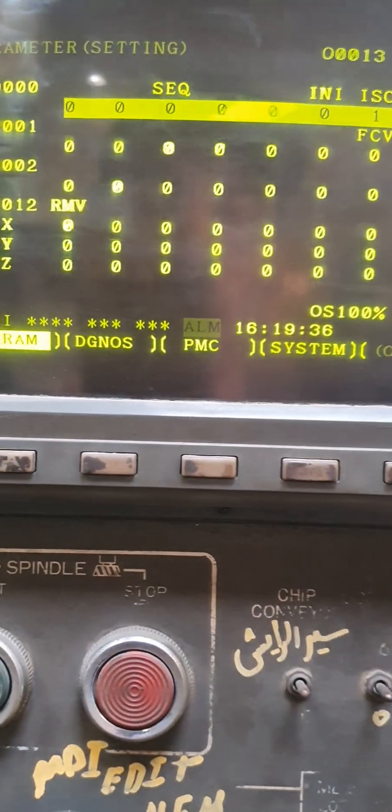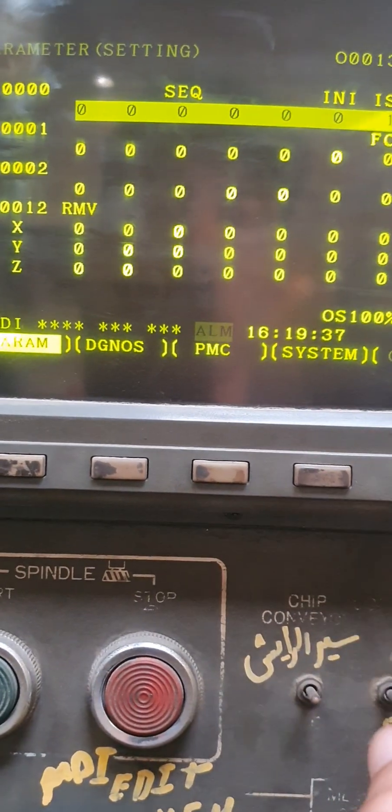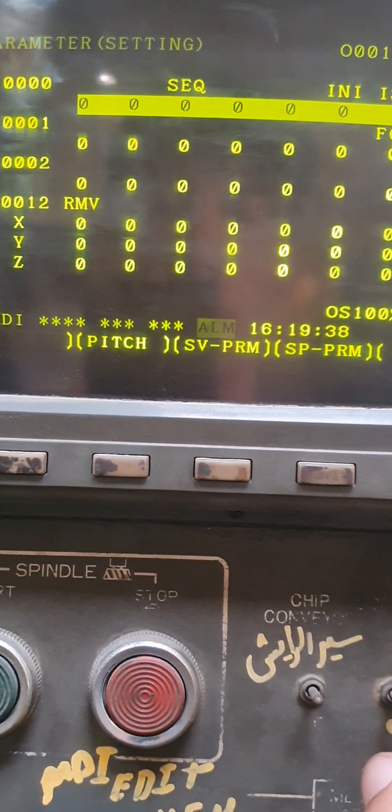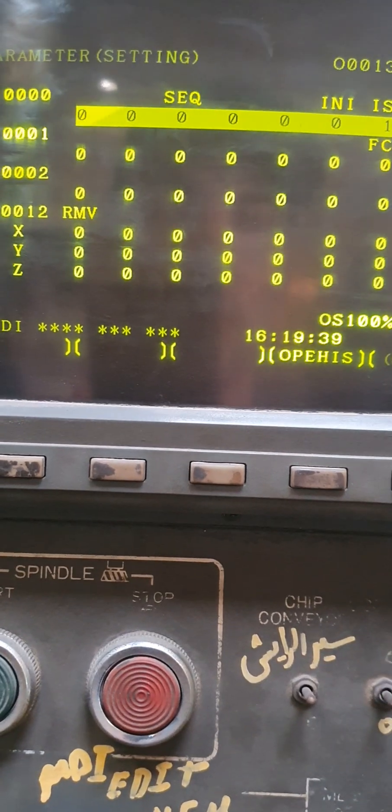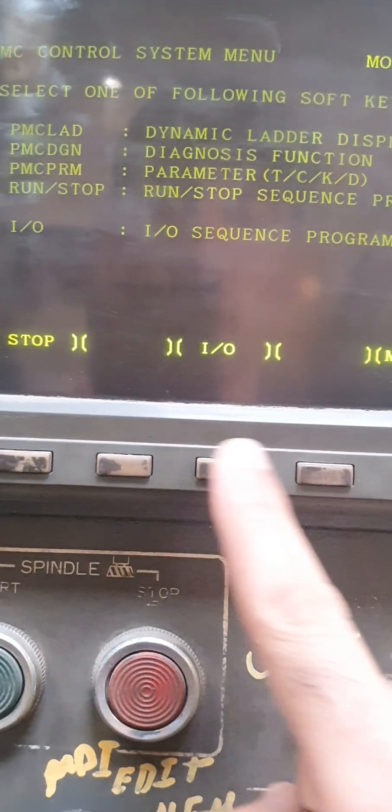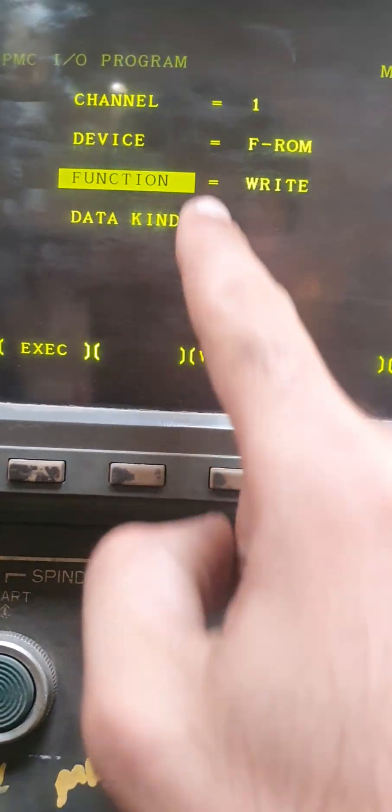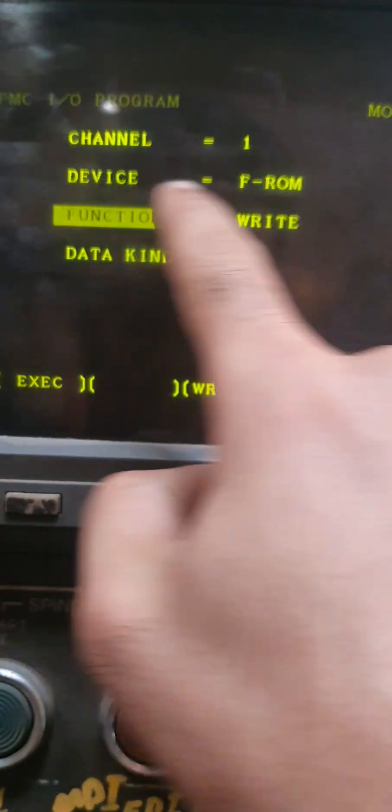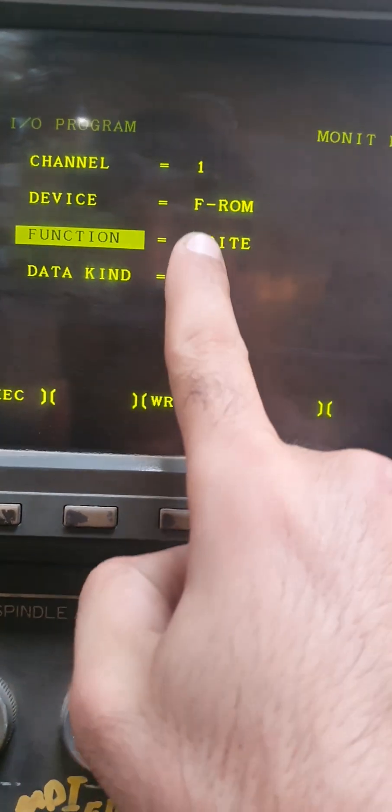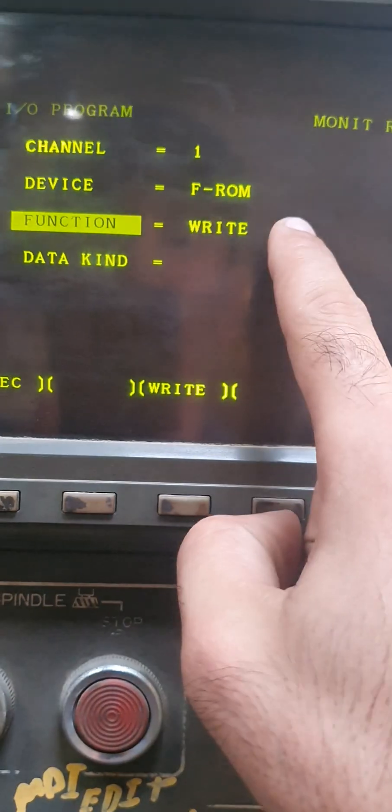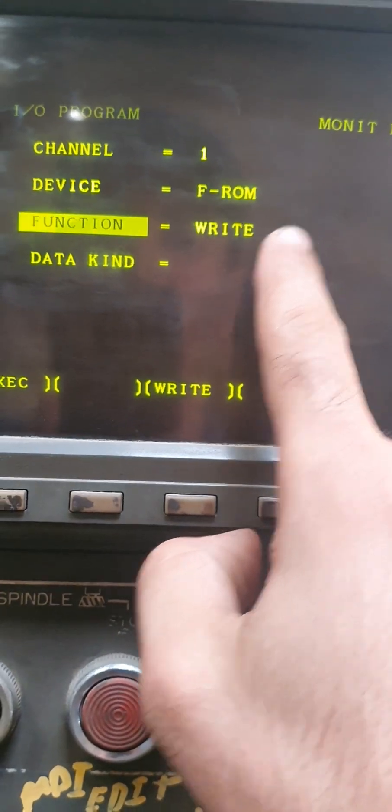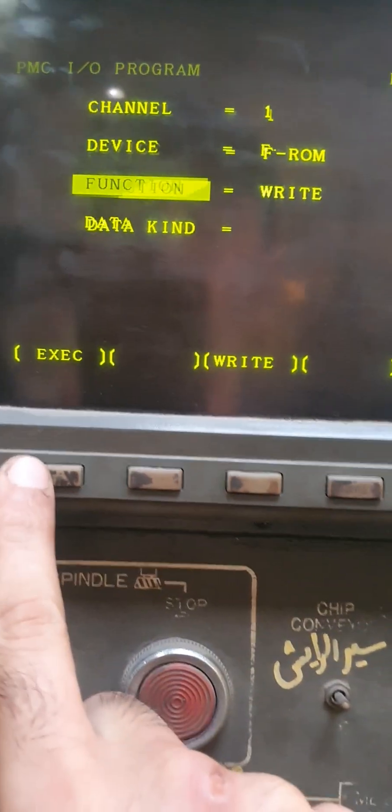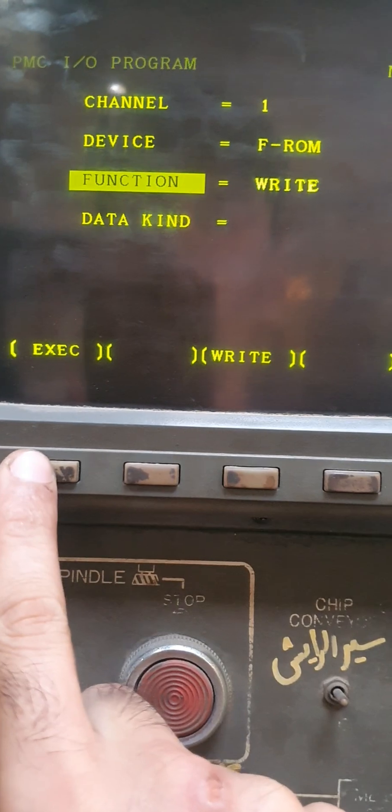I think now it should work. System, PMC IO. You have to switch this to if ROM and this to write, and just make execute.